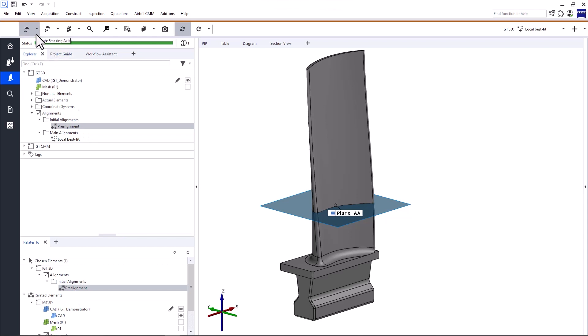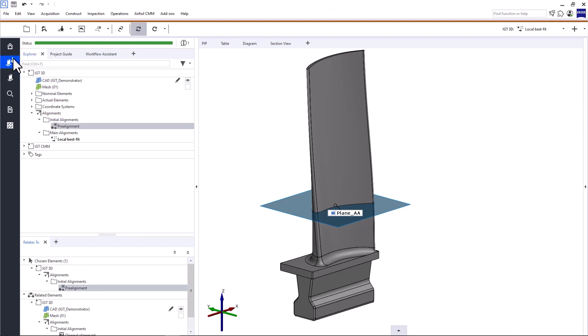Now, the first three steps in the workflow support in the airfoil inspection workspace mainly concern optical 3D data. They support the creation of the elements that are required for airfoil profile inspections. With CMM data, these elements are imported and created by the function prepare sections for inspection in the CMM data preparation workspace.